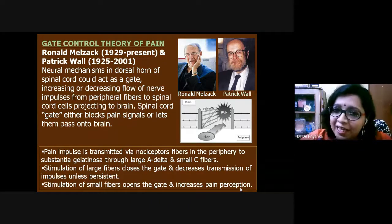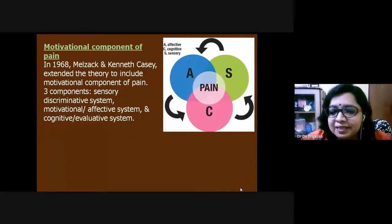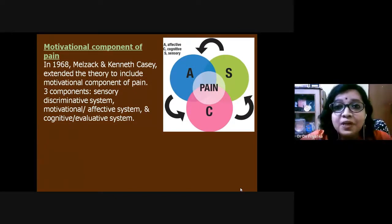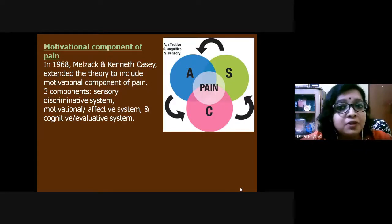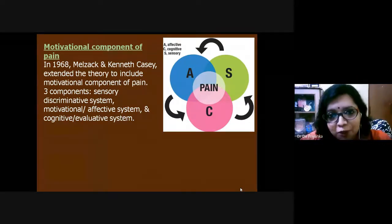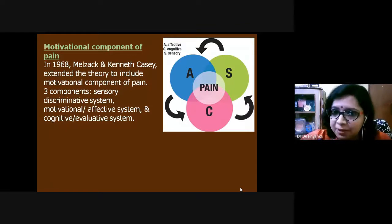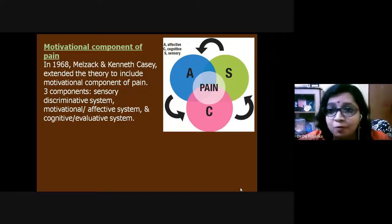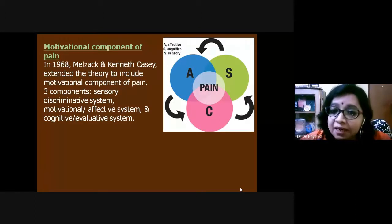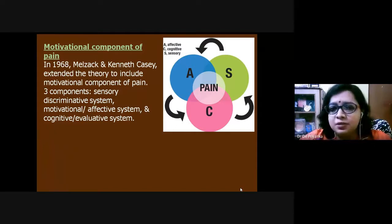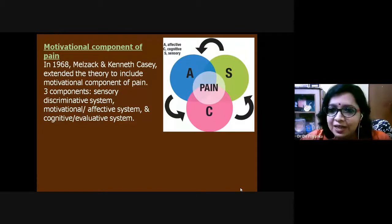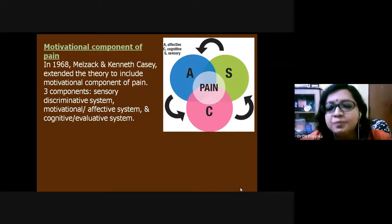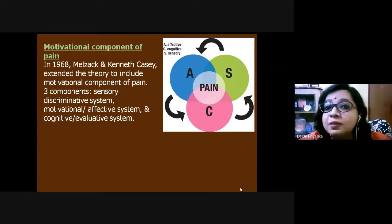Melzack, who contributed throughout his life to pain neurobiology, later collaborated with Kenneth Casey in 1968 and added a motivational component to his gate control concept. He proposed that pain should be described with three important components: first, the sensory-discriminative system, which is based entirely on biological perspective with no other cognitive aspect.